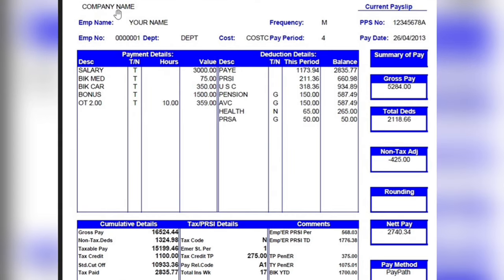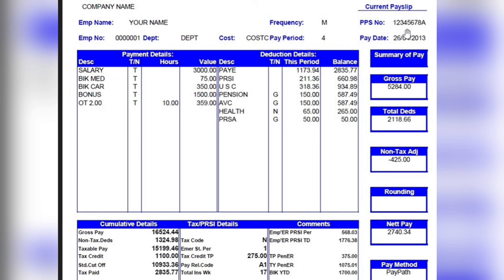Here we have the company name and the employer name. Further along we have the employer number and the department you are working in. We also have the frequency — whether it's monthly, bi-weekly, or weekly — which depends on your employer. You have your PPS number, your pay date, the cost center allocated to you by your employer, and the pay period, which is the date range for that payment.